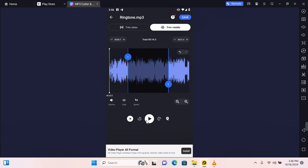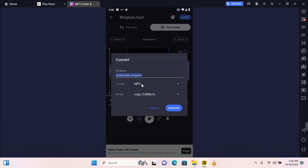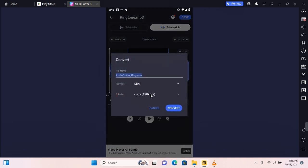If you'd like to take a listen to your audio you can tap on play in this section. To save your project tap on save and then give it a name. You can also choose within formats as well as bit rates. I'm going to leave this on the default.